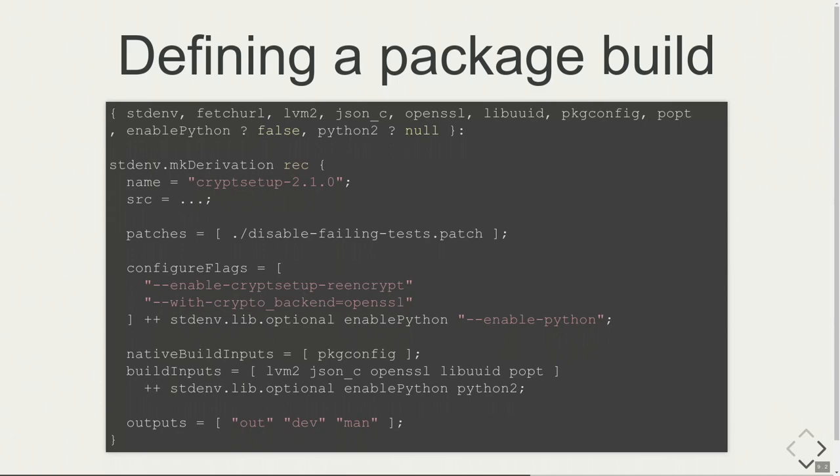The cool thing is these outputs are also automatically generated. If I define a dev output, the standard env wrapper will automatically add configure flags so that include files will only be installed to the dev output and man pages will be installed into the main output. You can also do that manually. The whole package build is divided into phases. You can add hooks to the install phase, the build phase, the configure phase, and do your own thing if it's a non-standard package build, which is mostly the case.